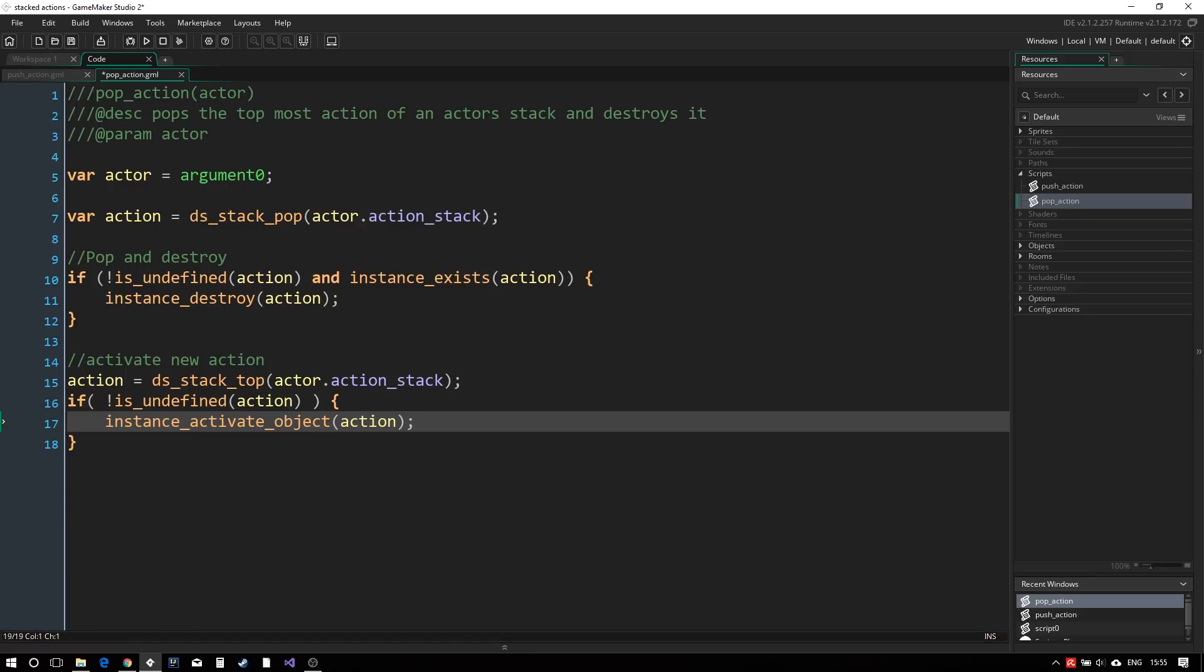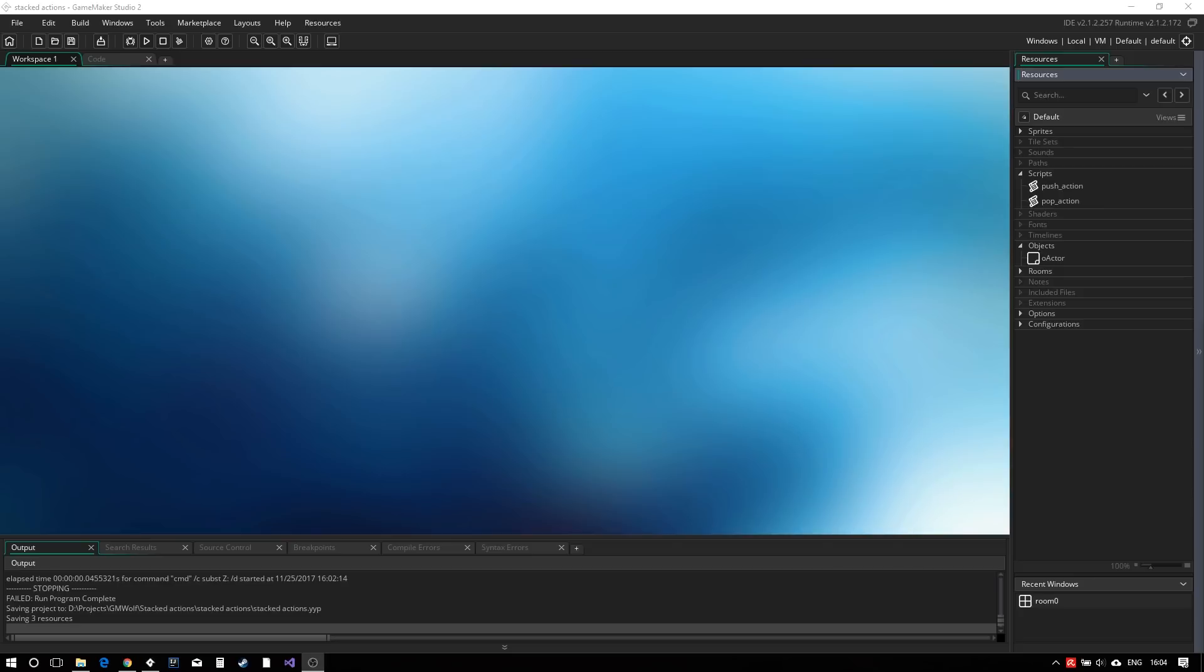These two scripts, along with the actor objects, is all we need to start defining our players and actions. So let's get started with that.